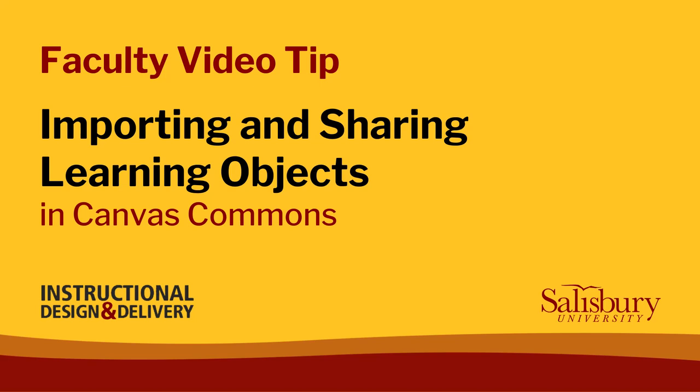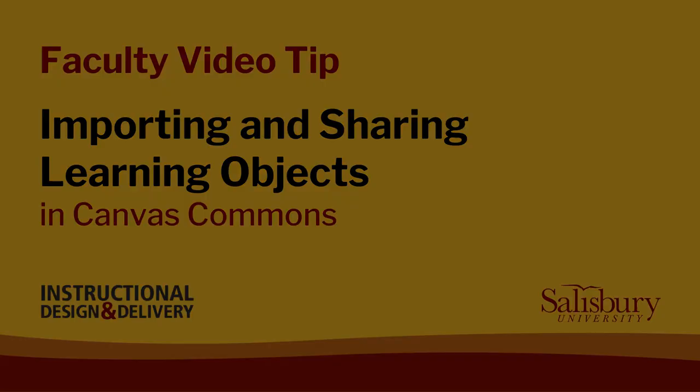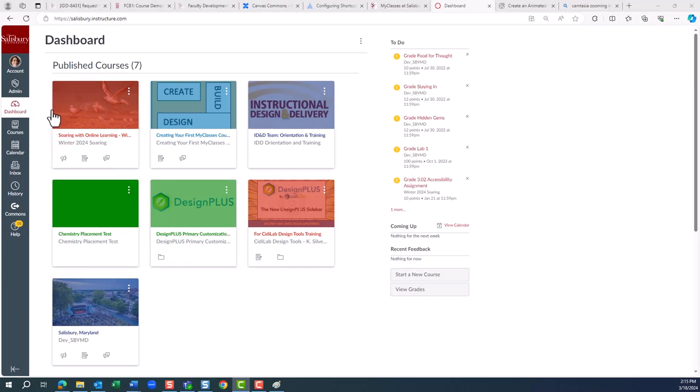Learning objects can be examples of a wide range of components like modules, assignments, quizzes, discussions, pages, and other things. To access the Canvas Commons,